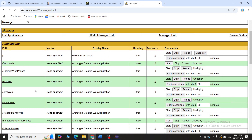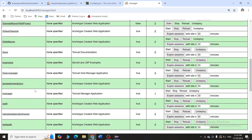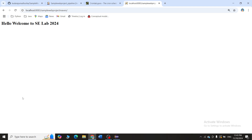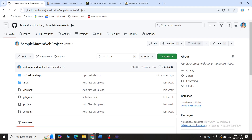To verify the deployment, go to Tomcat, click Manager App, and look for the context path 'sample web project maven'. Click on it and you can see the output: 'Hello, welcome to the SC lab'. Now I'll go to GitHub to demonstrate the automatic trigger.